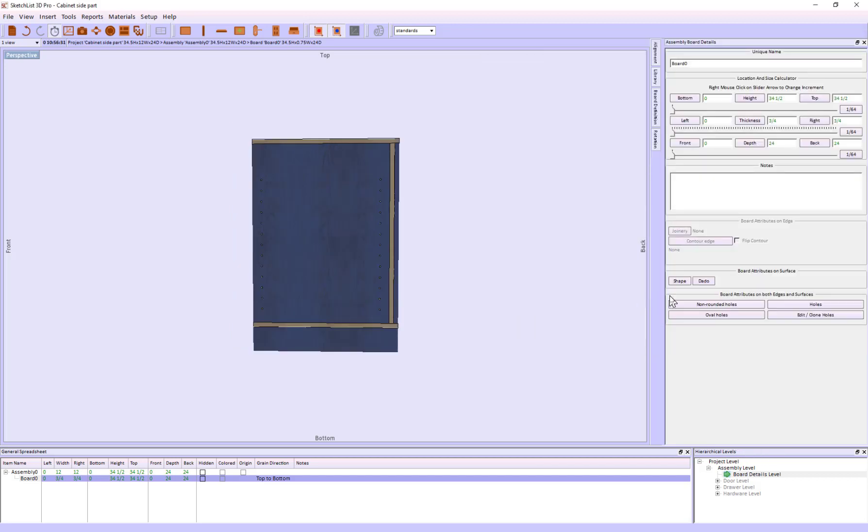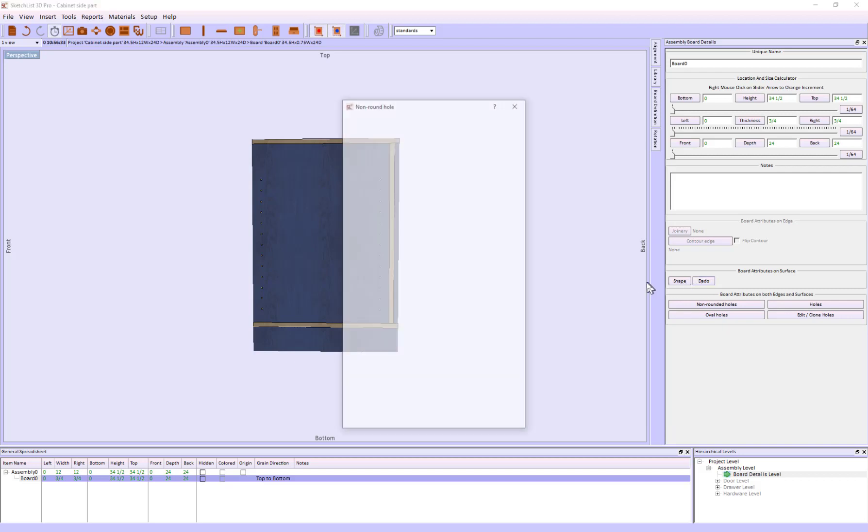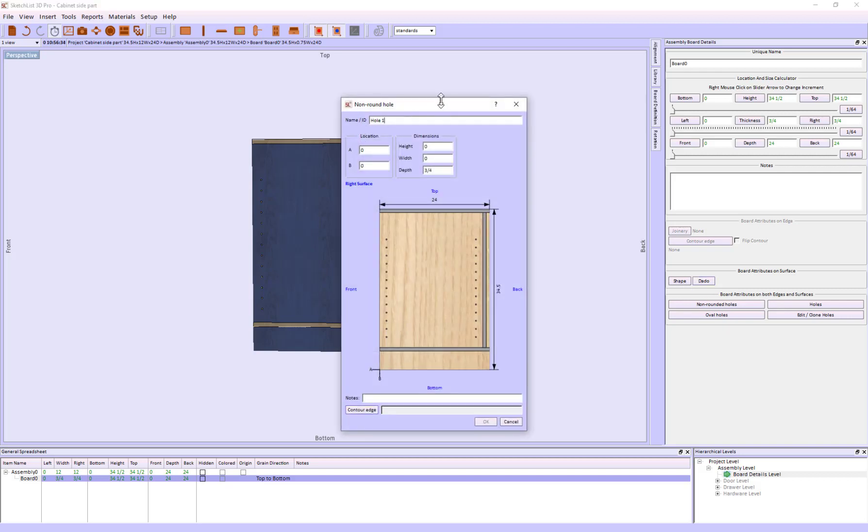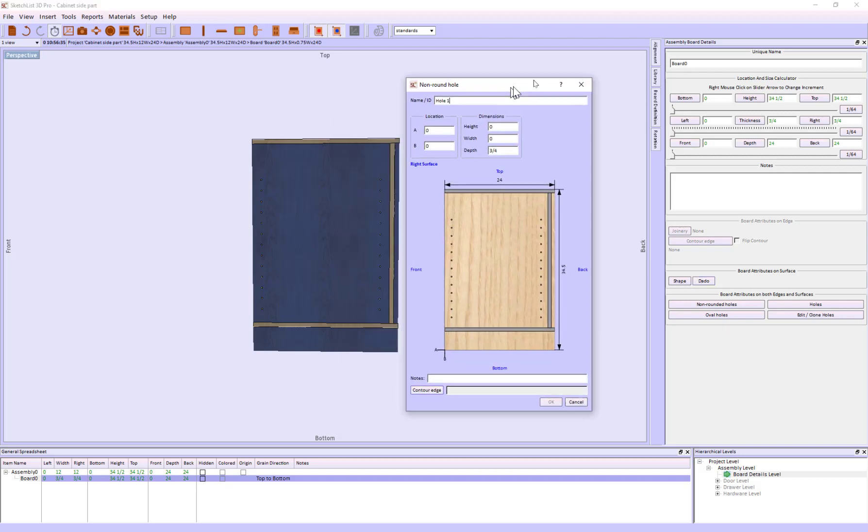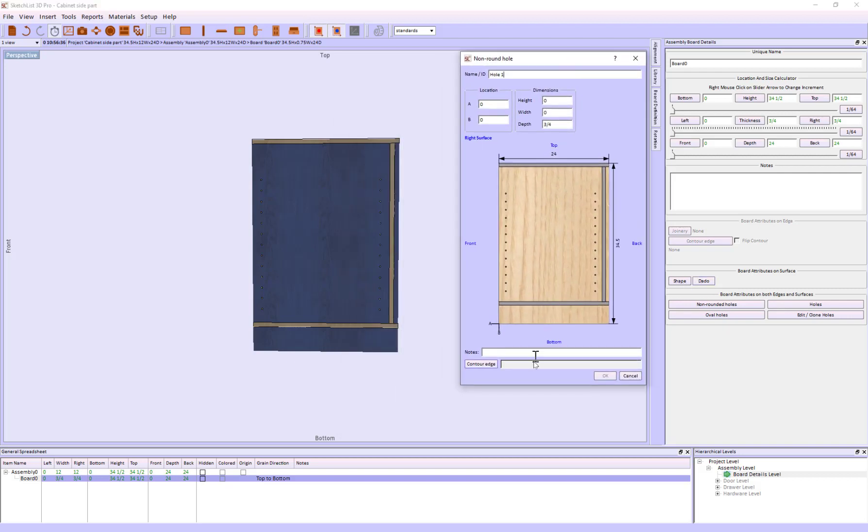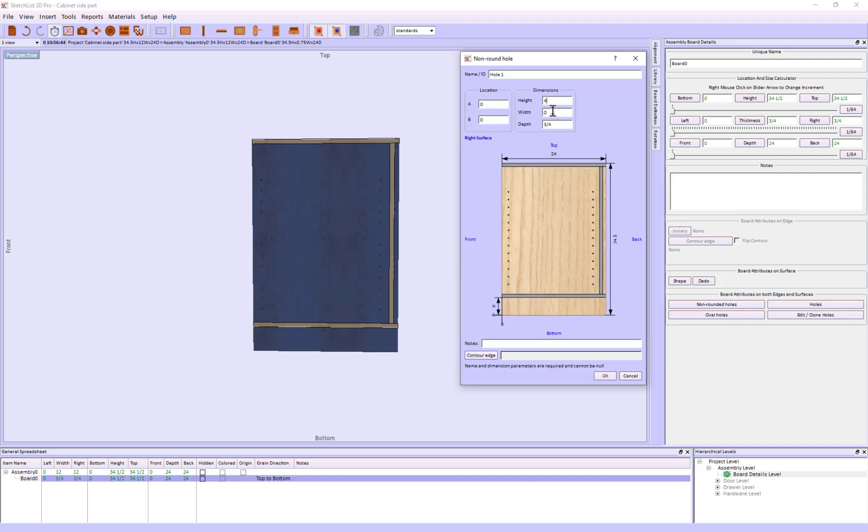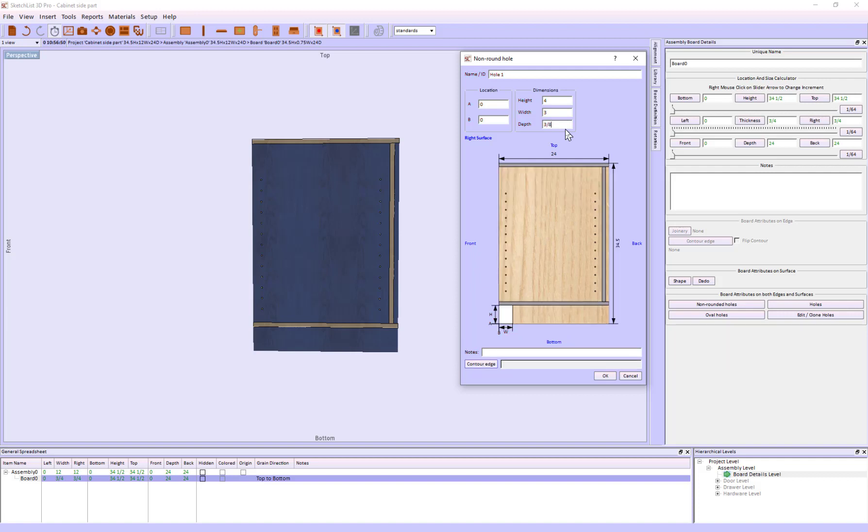Adding the toe kick. I'm just going to set the toe kick up as a non-round hole. Here, the height is going to be 4, the width is going to be 3, and the depth doesn't matter because that's set by the CNC operator.